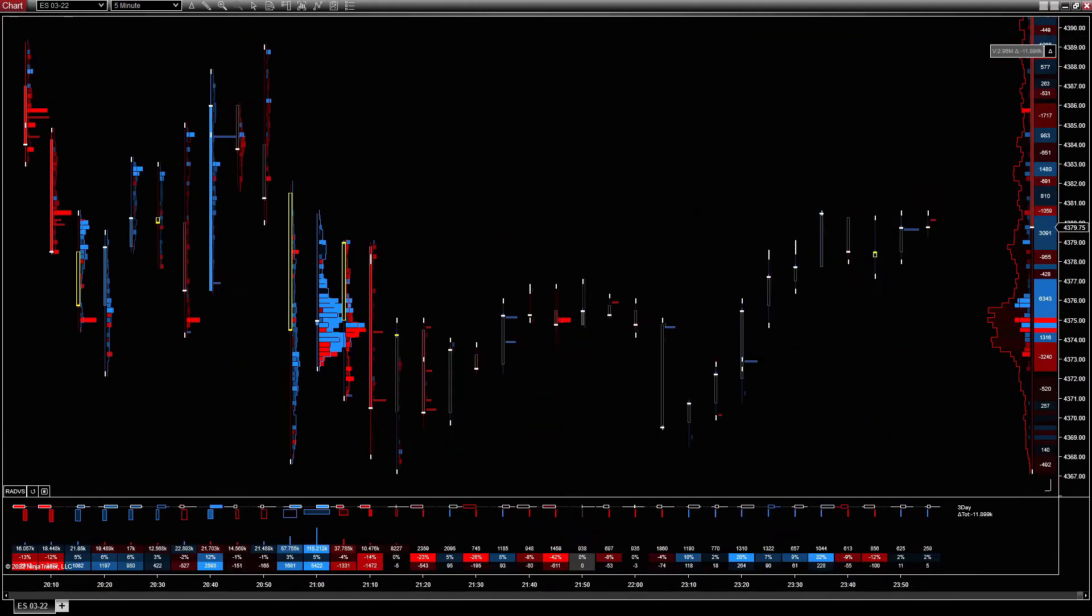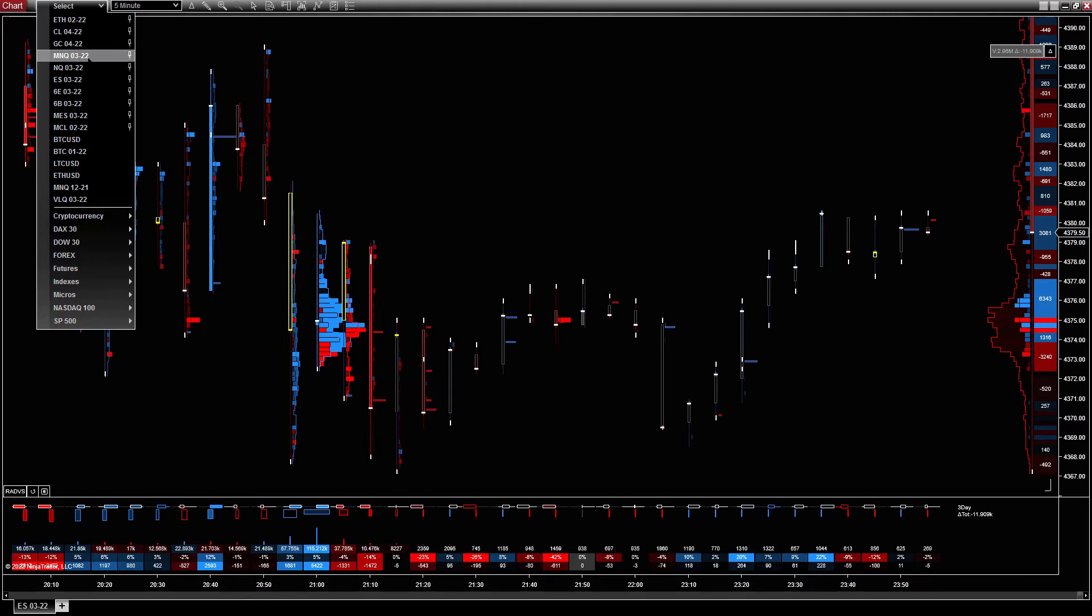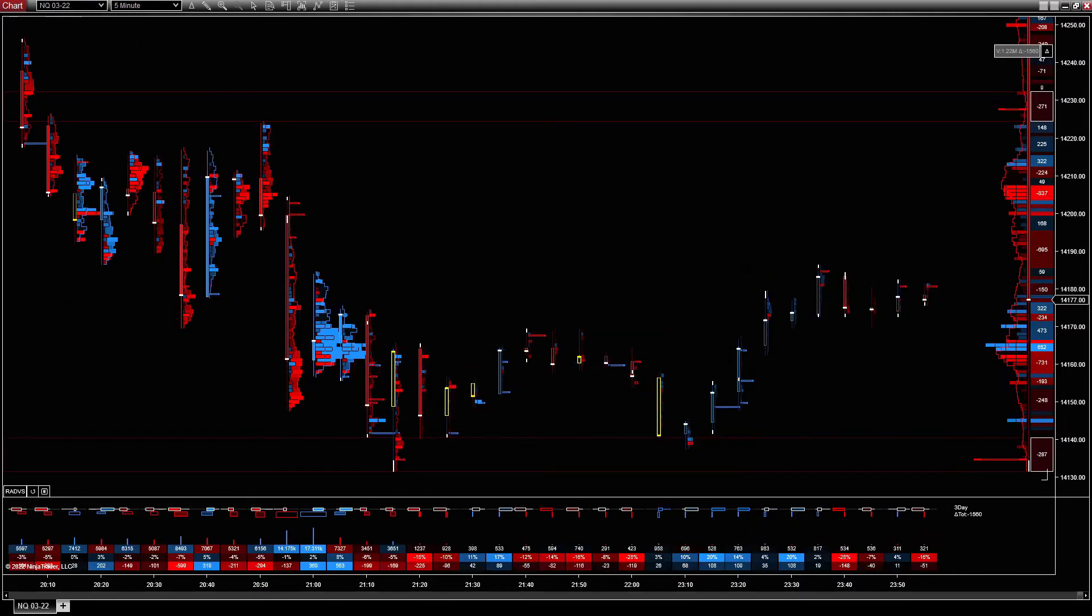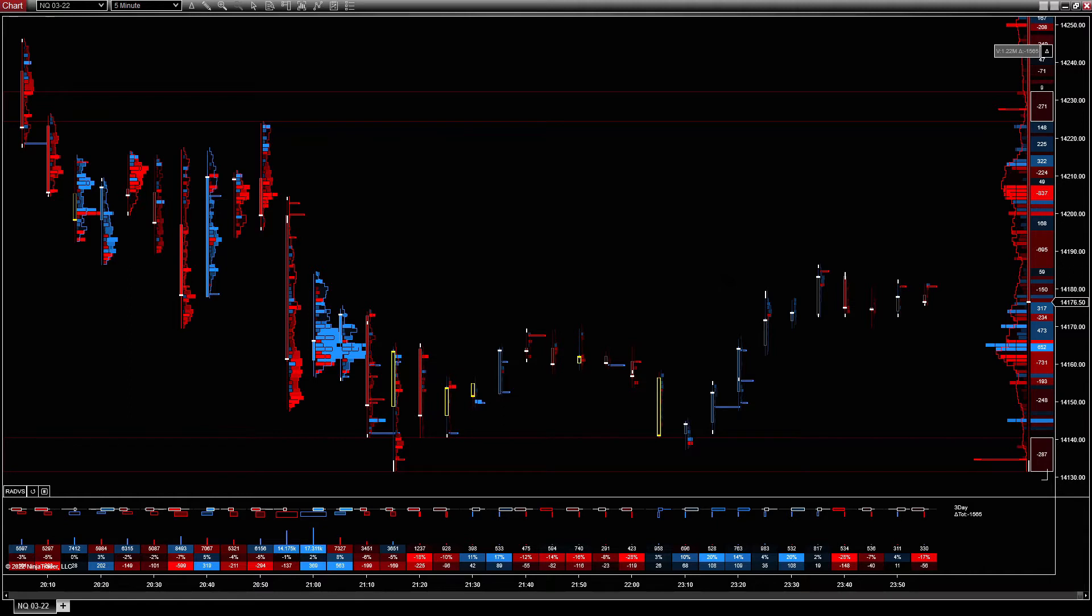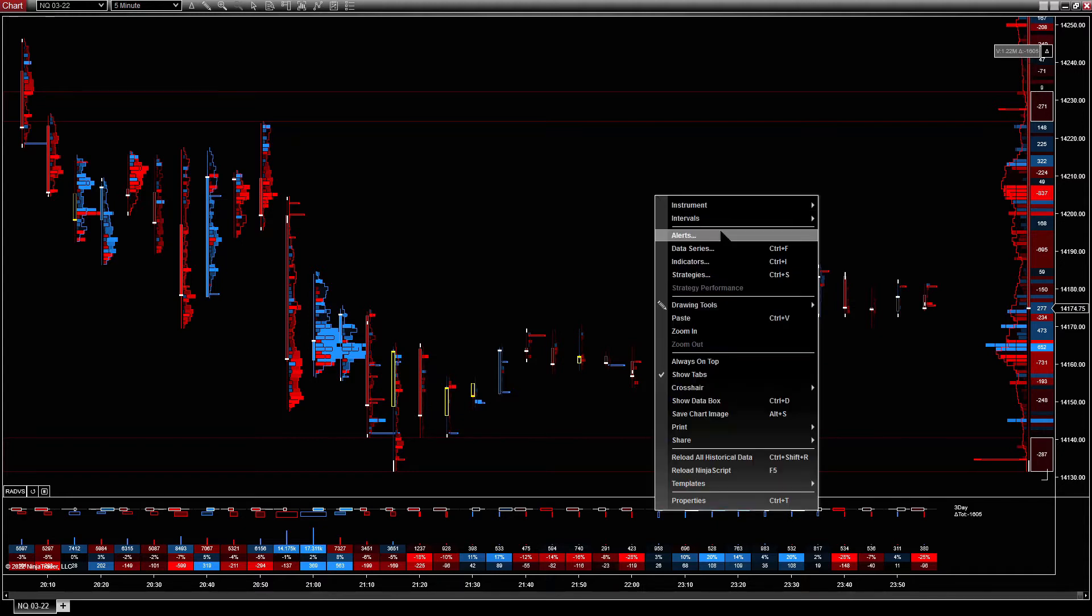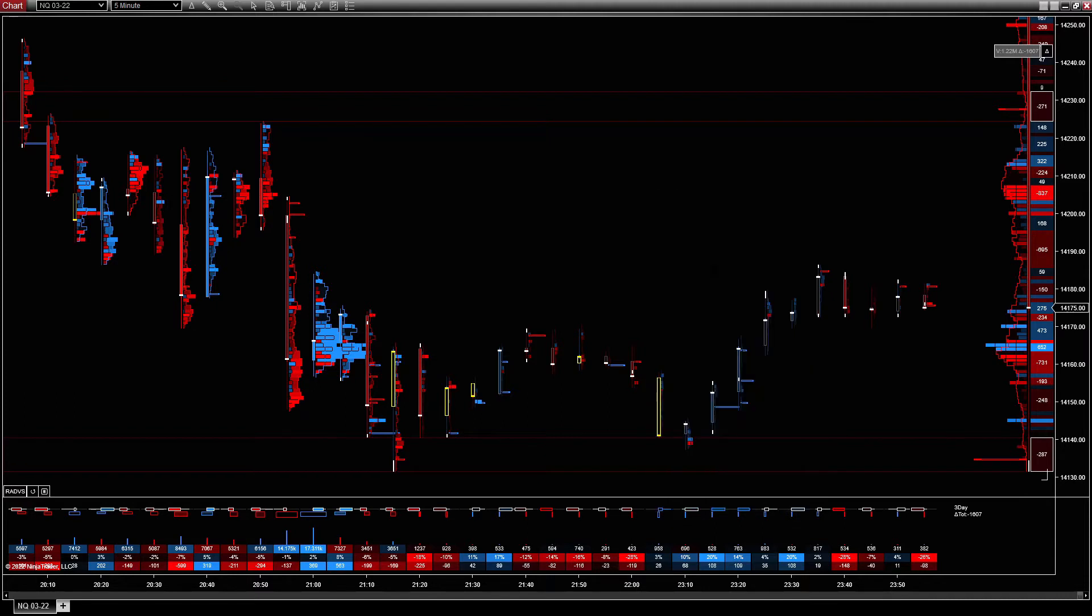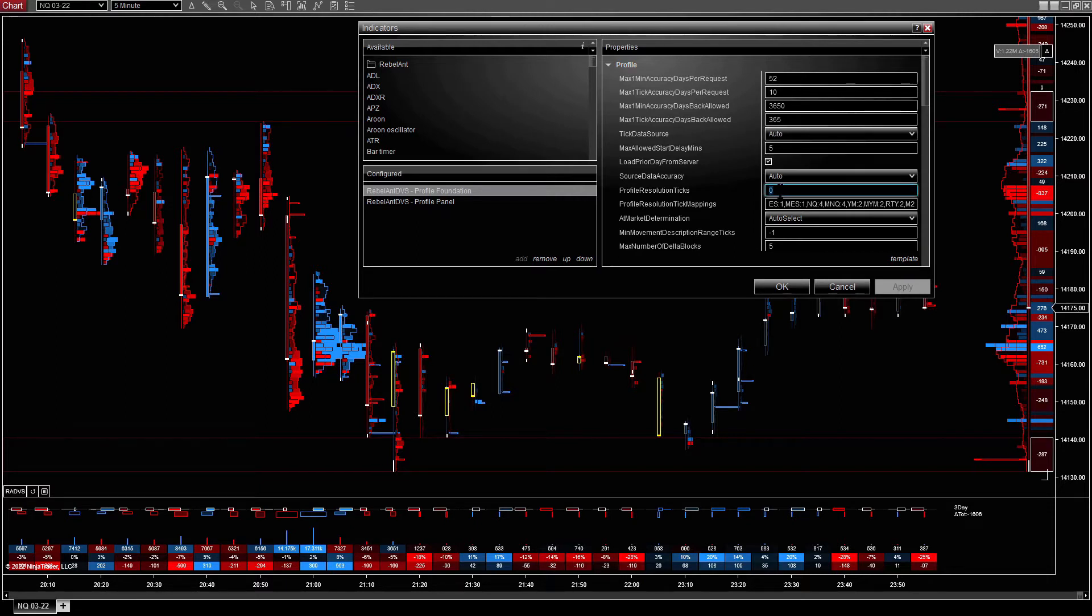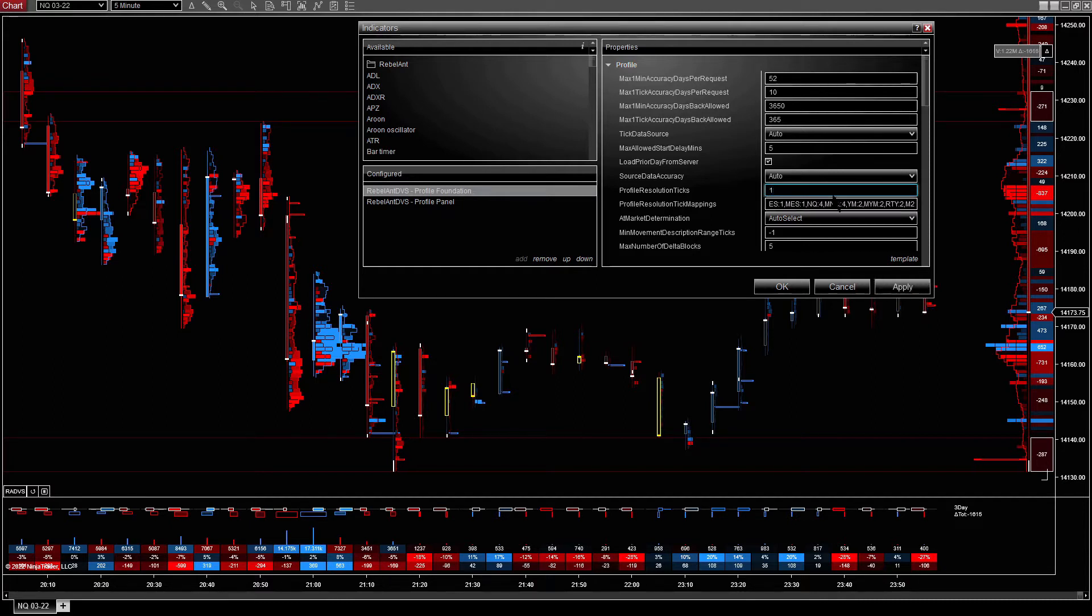But one thing that's interesting to note when we're looking at the NQ. NQ has four ticks to a point, but fairly sparsely populated. So if we were to actually look at every level, we're at profile resolution ticks. So it's set to zero at the moment, which means user mapping, which we'll get to in a moment.